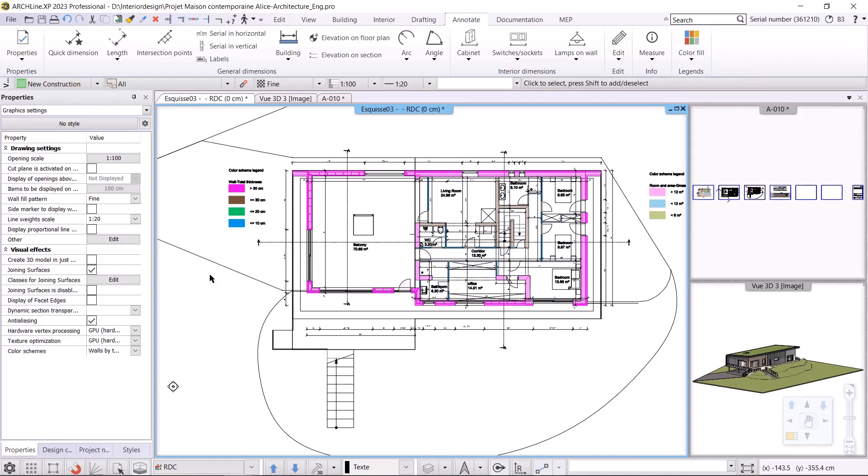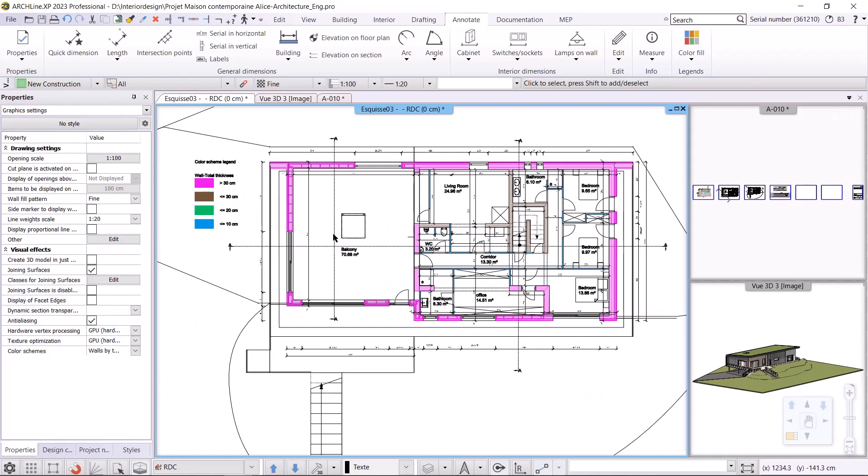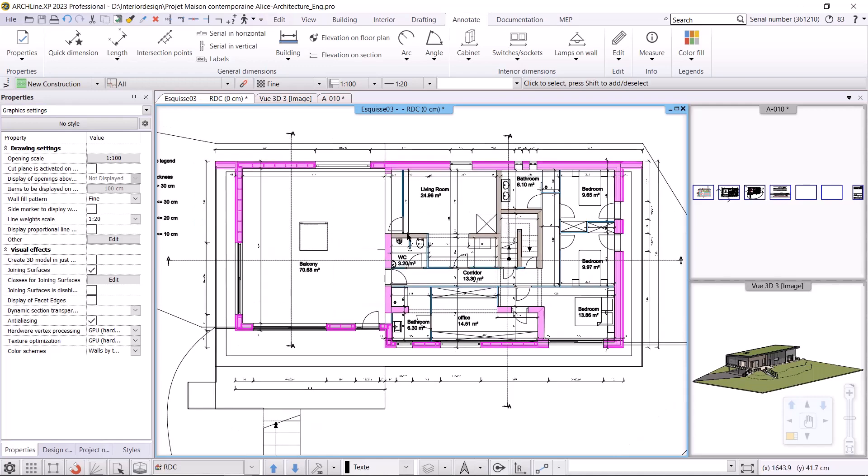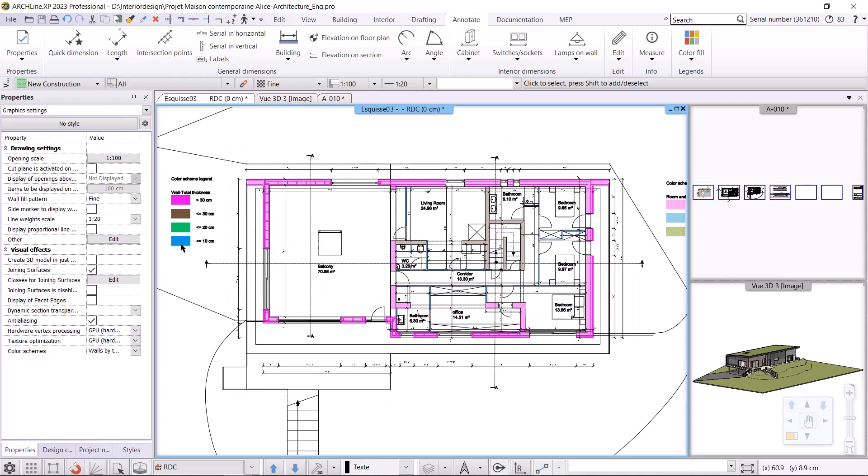As we can see from the legend, walls thicker than 300 millimeters are marked in pink, walls less than or equal to 300 millimeters are marked in brown, walls less than or equal to 200 millimeters are marked in green, and walls less than or equal to 100 millimeters are marked in blue.